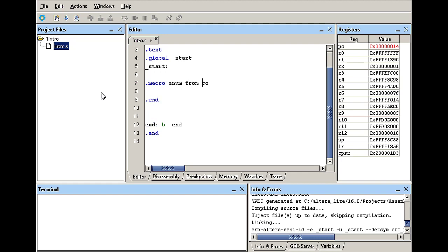One thing I can do here that I did not say in the previous video is that you can actually hard code a value to the macro itself. So let's say we want to go from zero to the value six. So now the default values for these two parameters are zero and six respectively.